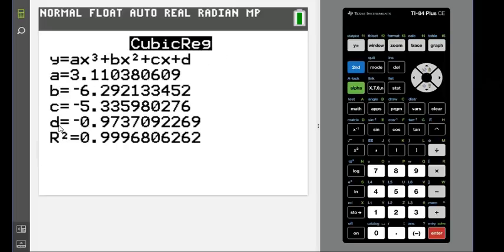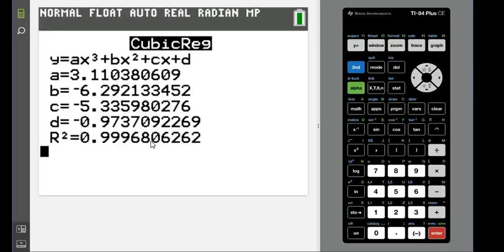R squared tells us what percent of our data is explained by this line. So the 0.99968 is basically saying that 99.97% of our data is explained by this model.